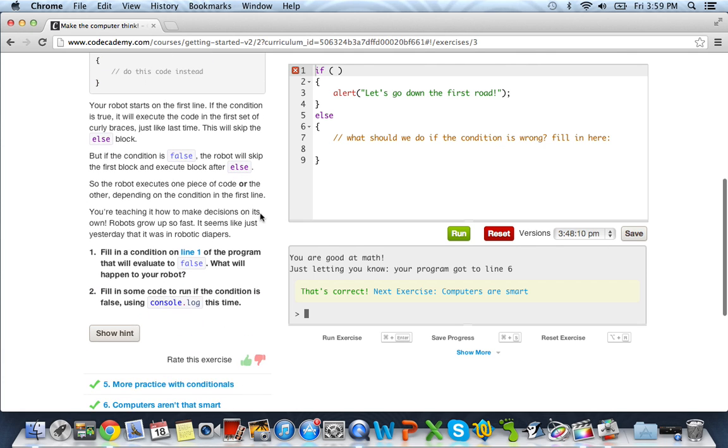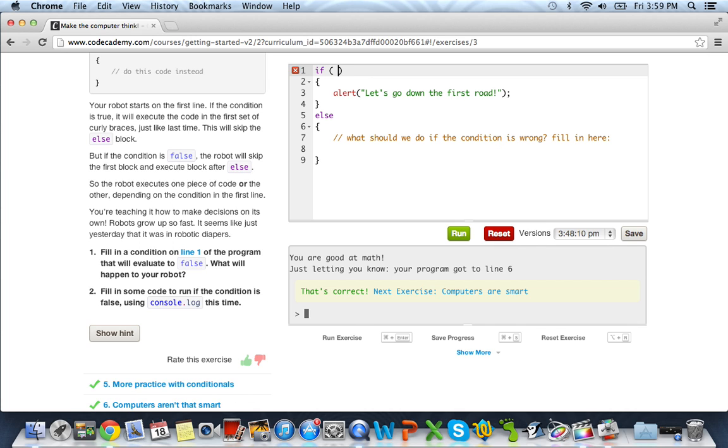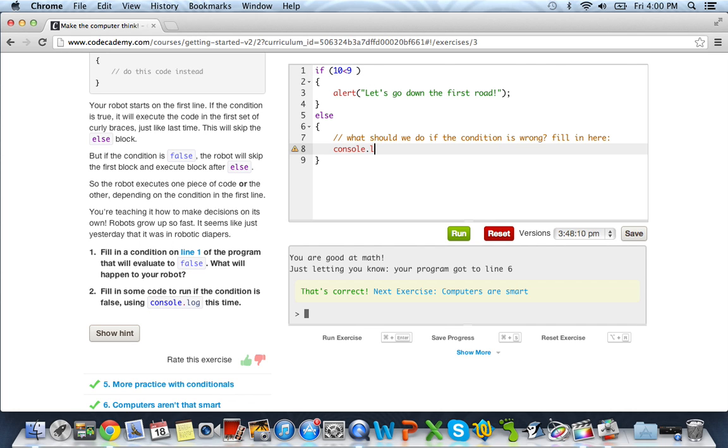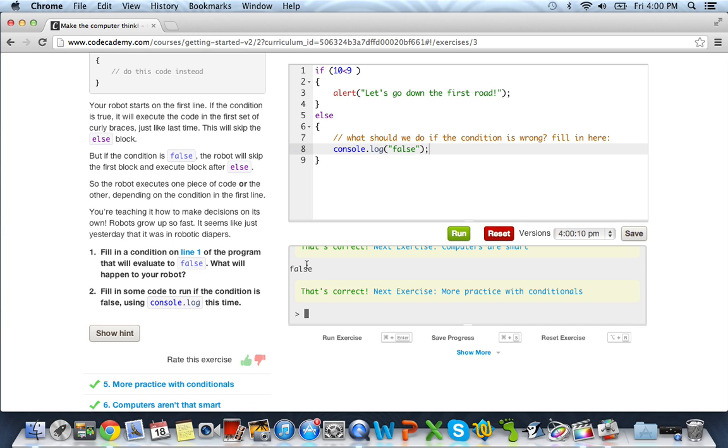And what it wants us to do is fill in the condition in line 1 of the program that will evaluate to false. Fill in some code to run if the condition is false using console.log this time. So it wants us to make this false. And when we make this false, it will just skip everything in this little code block and go automatically to the else statement. So to make this false, let's just do the popular 10 is less than 9. And then else, we're just going to do console.log. And we can say whatever we want. We'll just do false. Put a semicolon. And let's go ahead and run it. And as you can see, it skipped the first line of code, which was false. And then it printed out false. And so we obviously got the correct. And let's go ahead and move on.